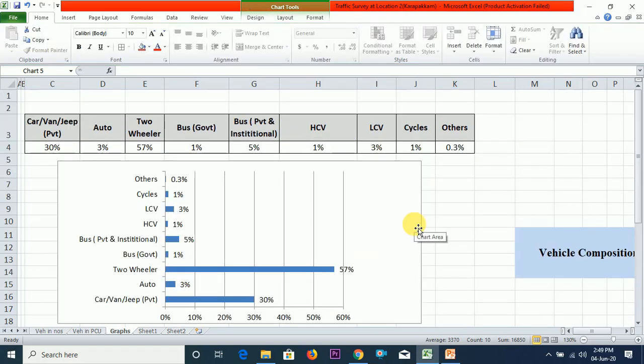Friends, I hope everyone understands what is Traffic Volume Survey and Analysis. Thanks for watching this video. If you like this video, kindly share, subscribe and press the bell button. Friends, if you want any particular topic for my next video, kindly give your comment and valuable suggestions in the comment section.